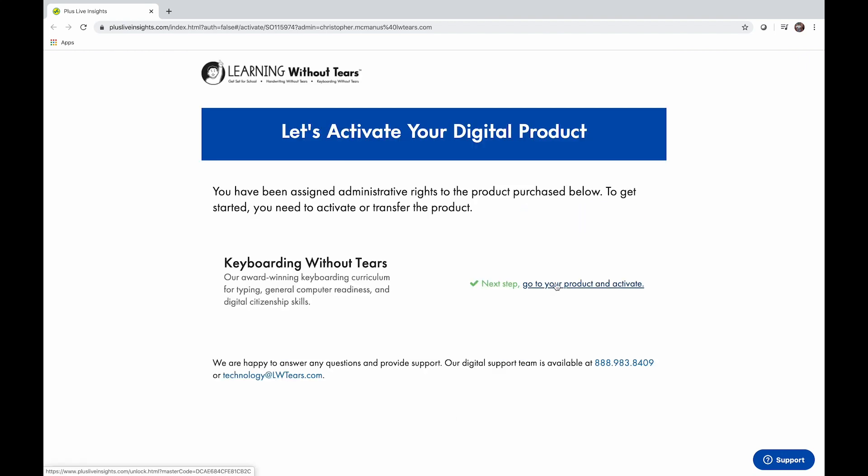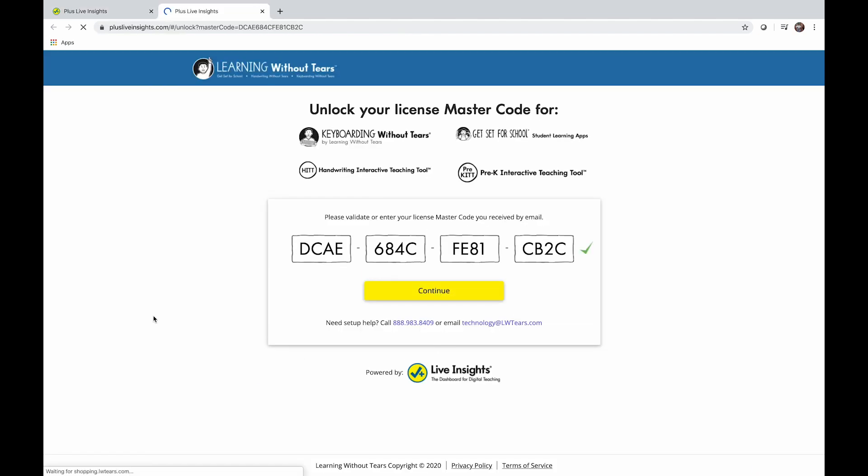Follow the link to activate Keyboarding Without Tears. You'll see your master code appears. Click Continue to unlock your license.